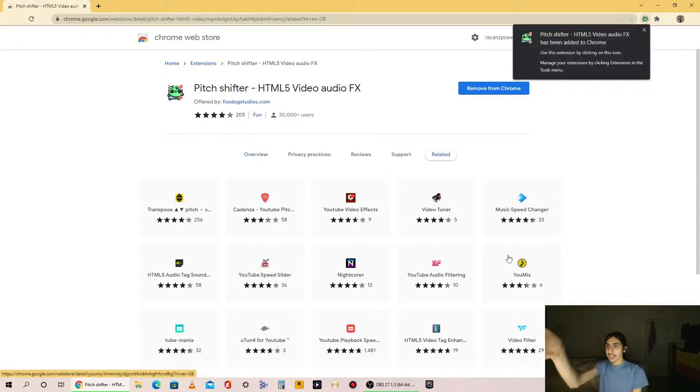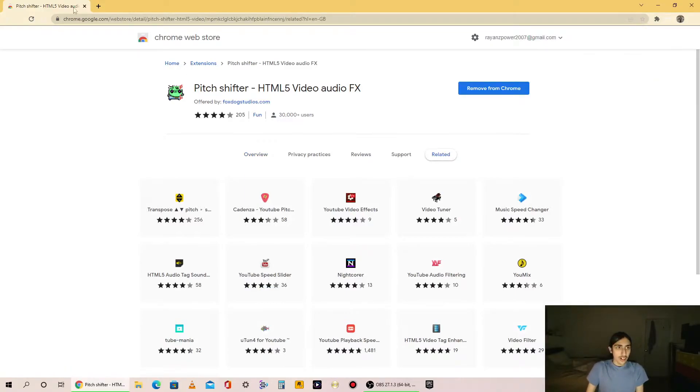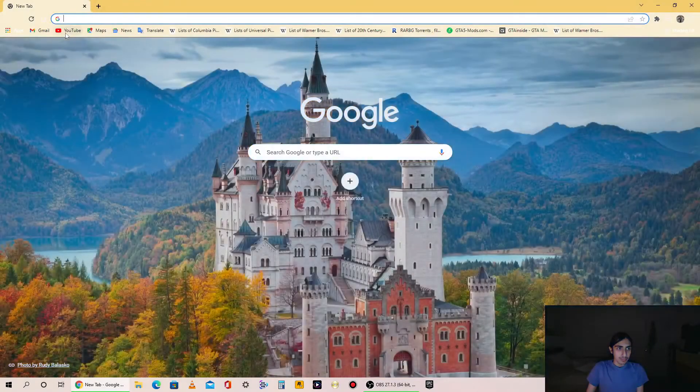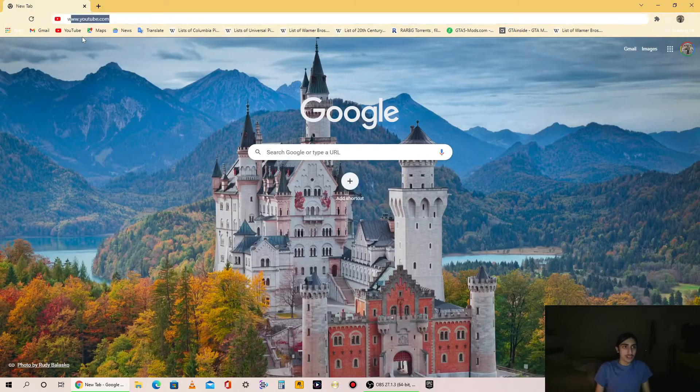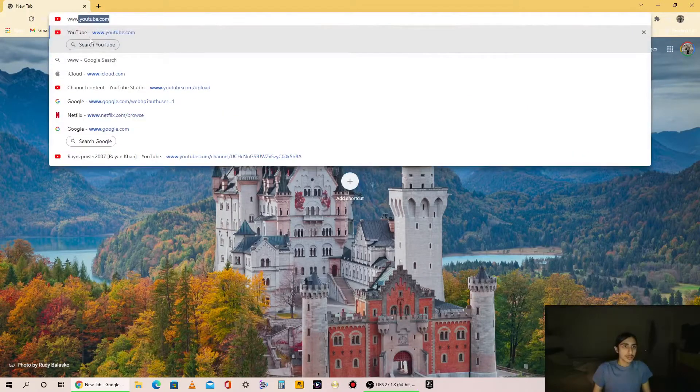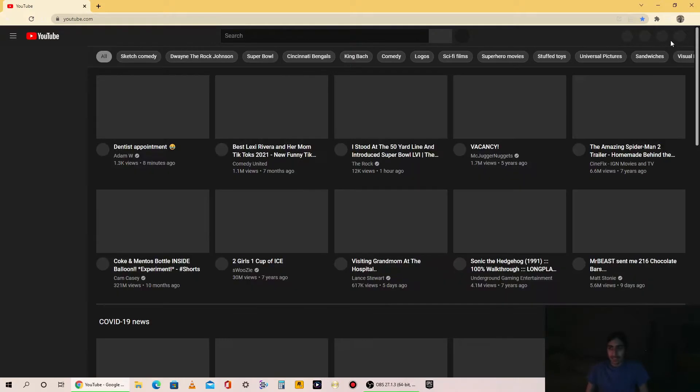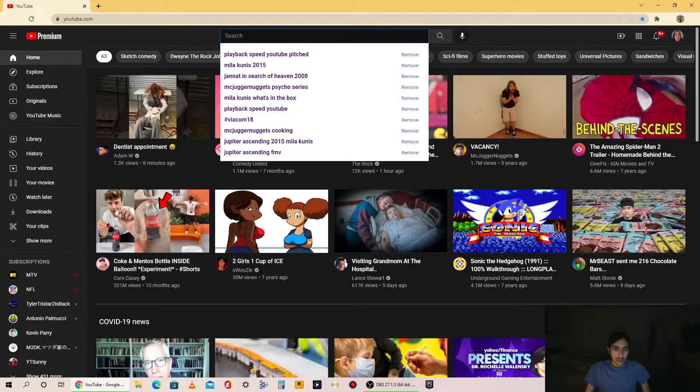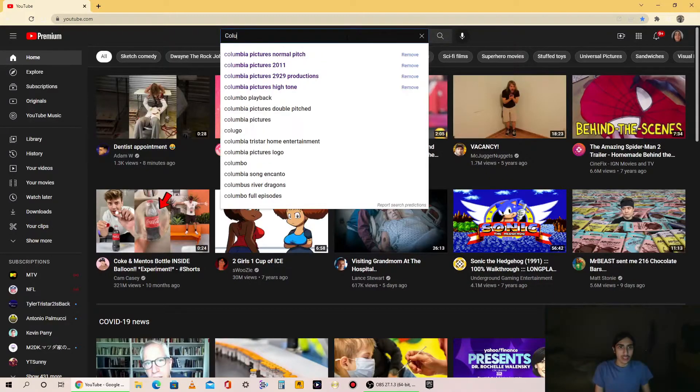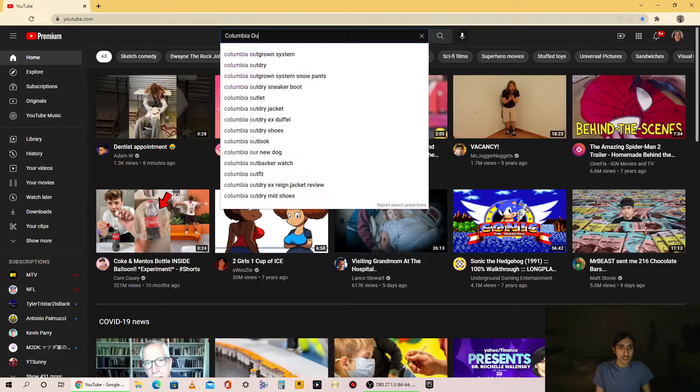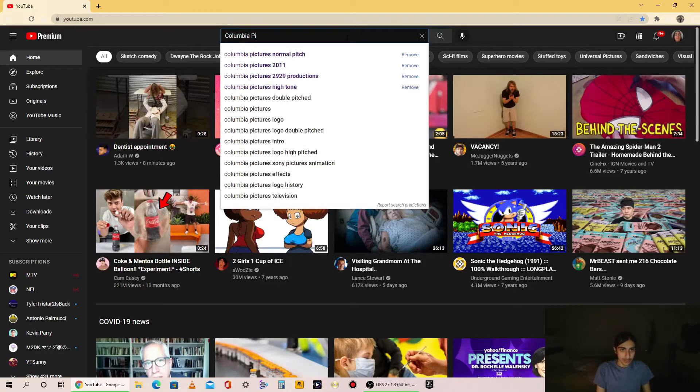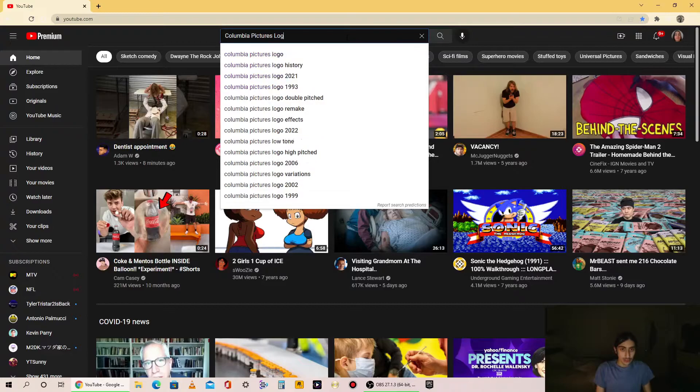Now go to YouTube. Search Columbia Pictures.